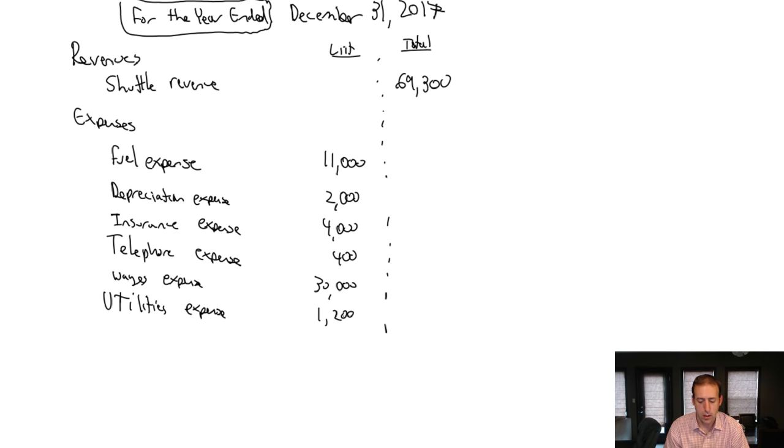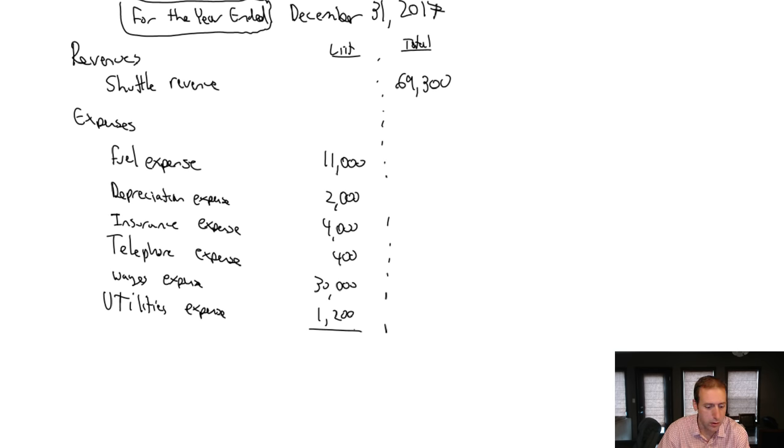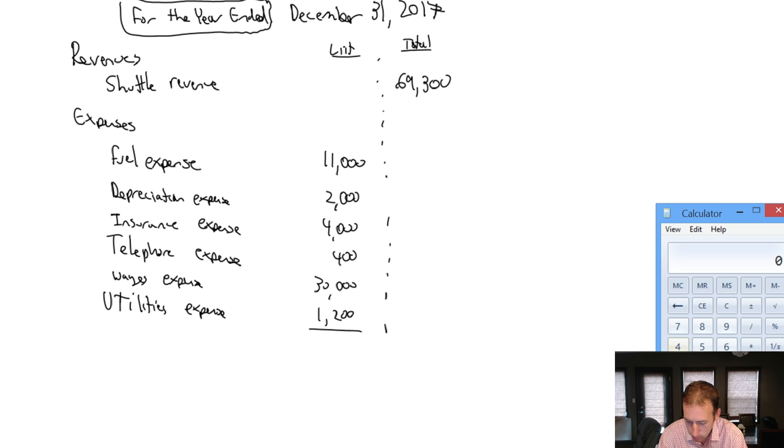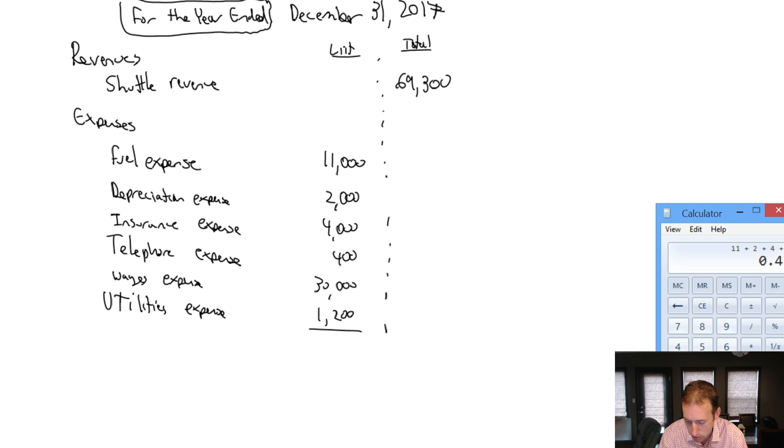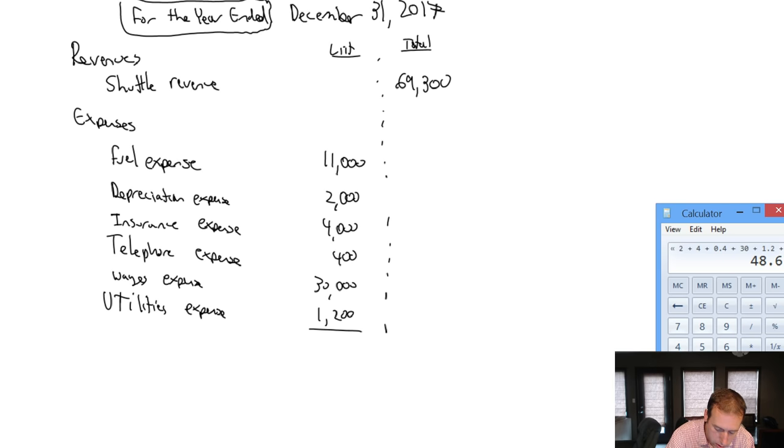We've got a big long list of expenses. Now we've got to add it. Let me get my calculator out here. Let's add it up: 11 plus 2 plus 4 plus 0.4 (which is 400) plus 30 plus 1.2 gives us $48,600.